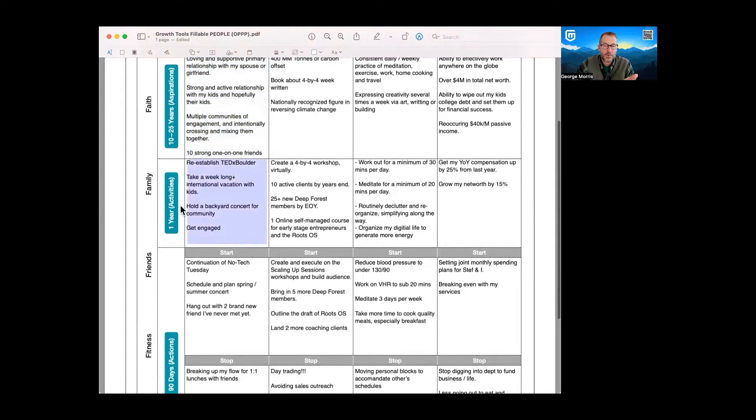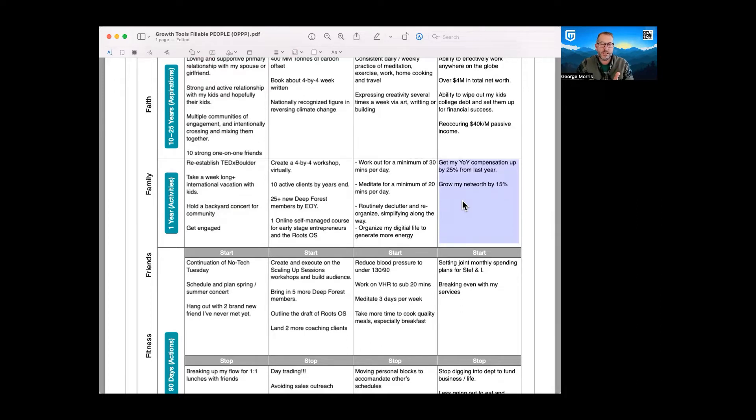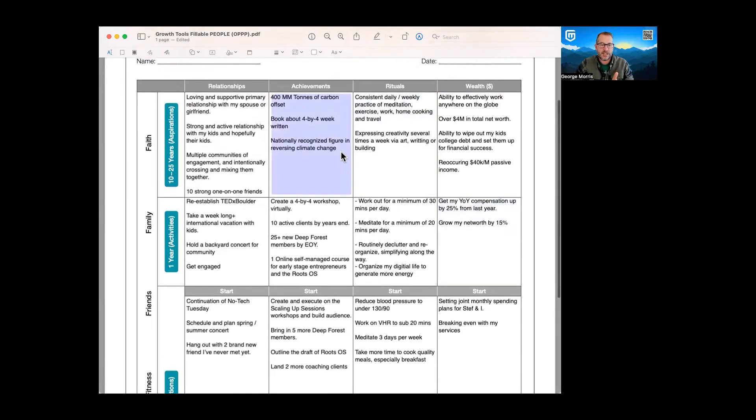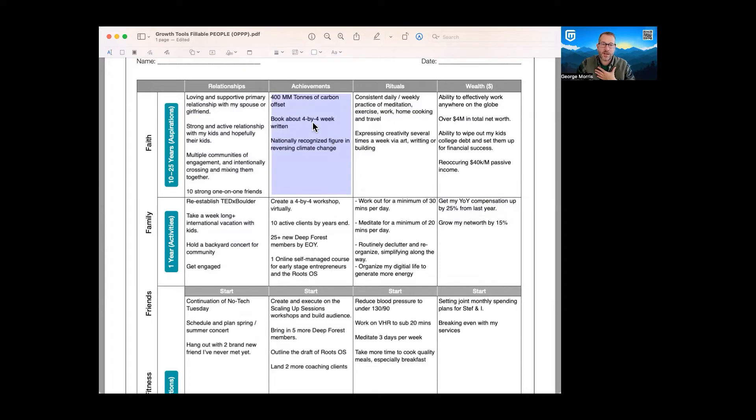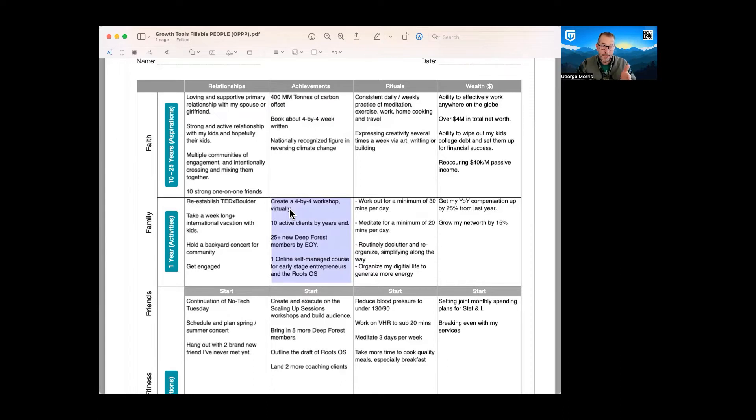The next step that we get into is activities. Let's focus deeper in terms of what things are we going to get done this year or the next 12 months. In the case of achievements, one of the things for me that I really want to work on is writing a book around the idea of a four by four week. It's four hours a day, four days a week. So I need to take an action there by creating a workshop, a virtual workshop based on that concept. And we can drill that down a little bit more, but I'm just going to give you that example there.